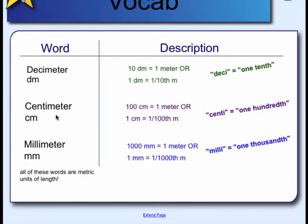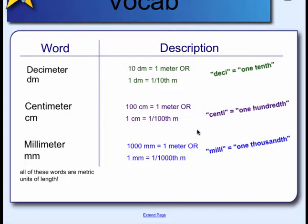A centimeter — 100 centimeters is what you'll find in a meter. Or one centimeter is equal to one one-hundredth of a meter.